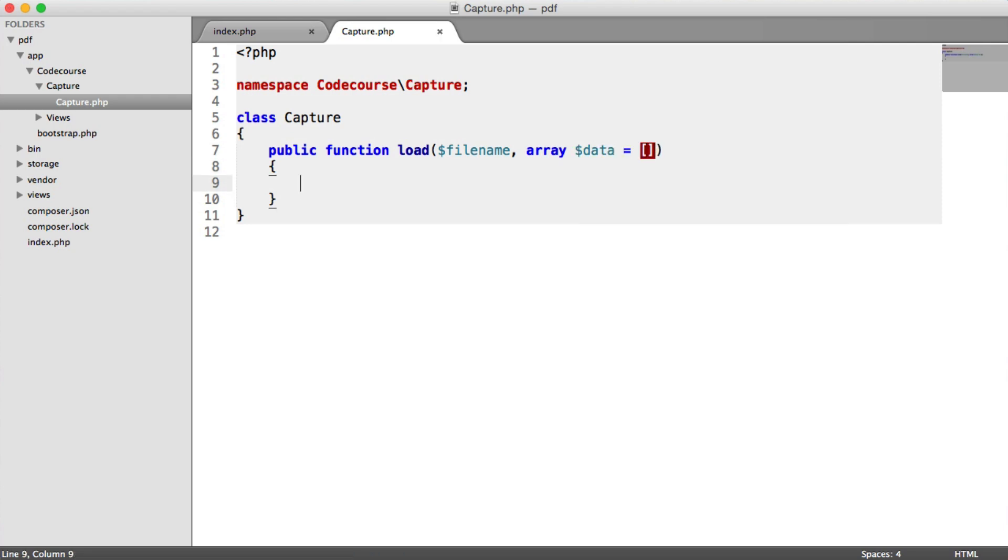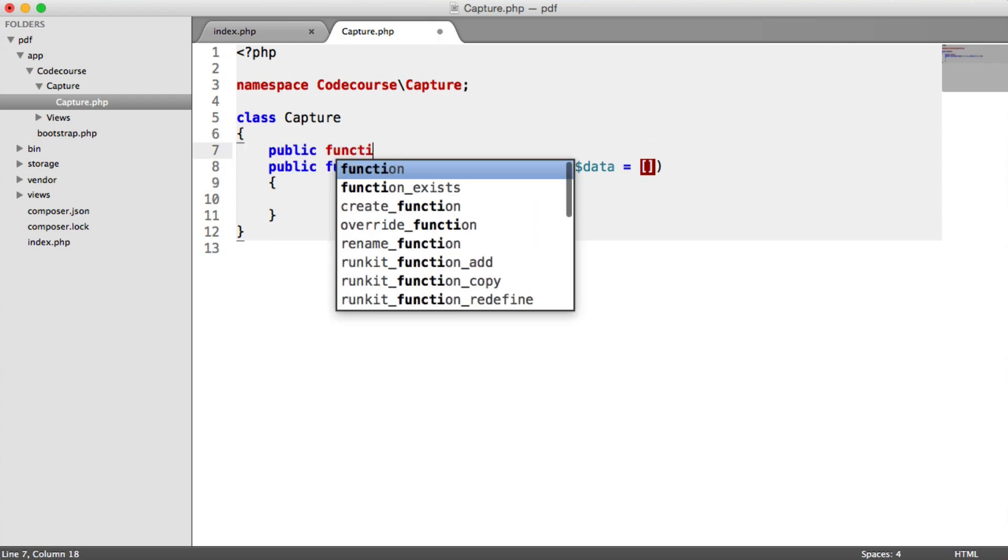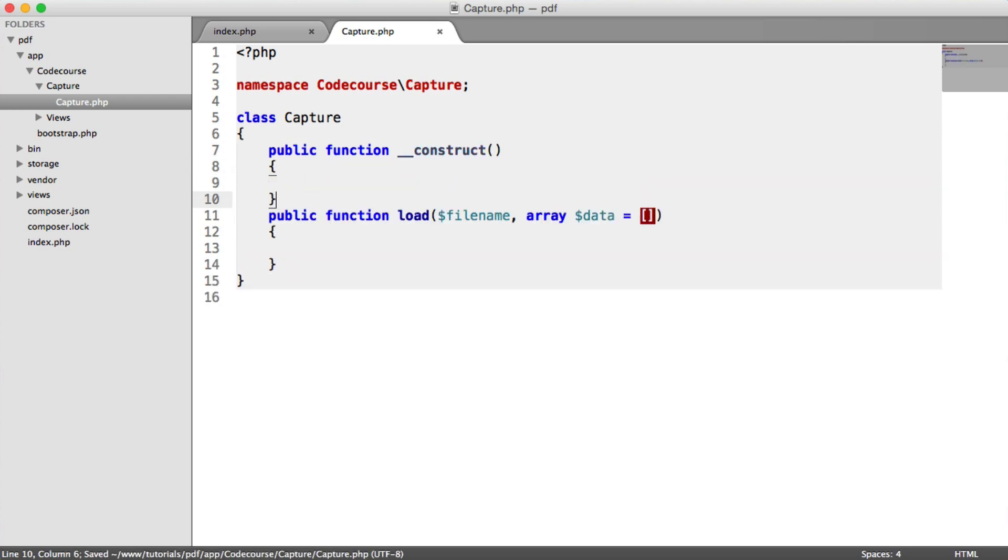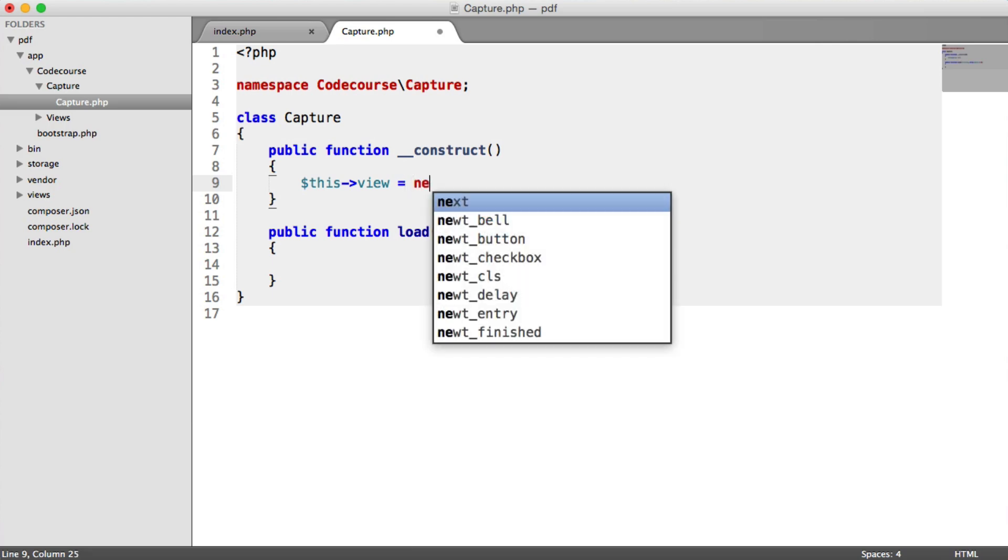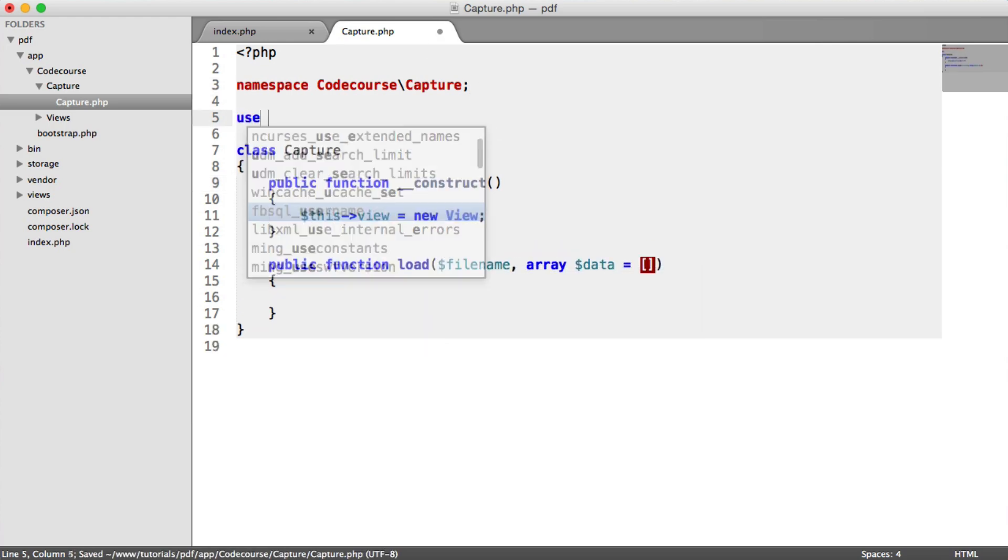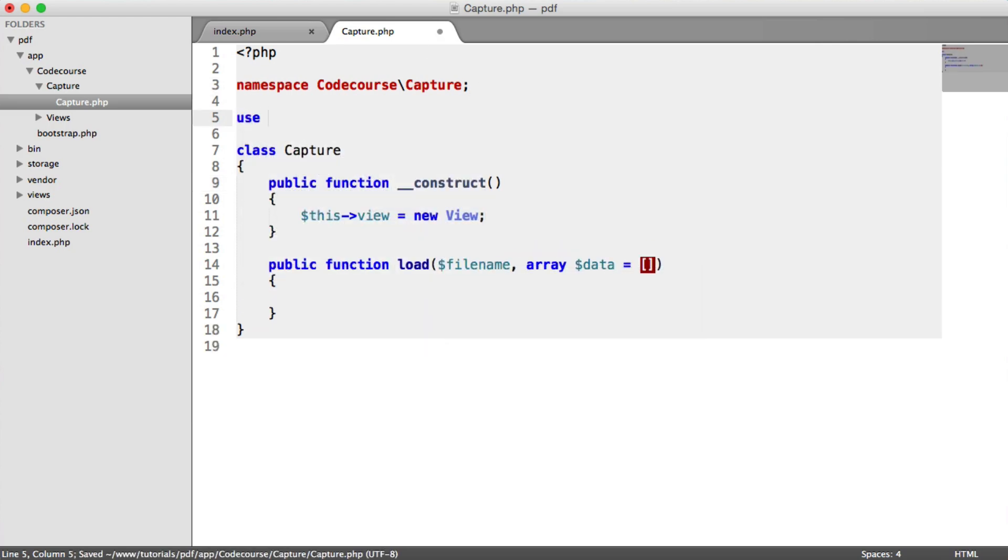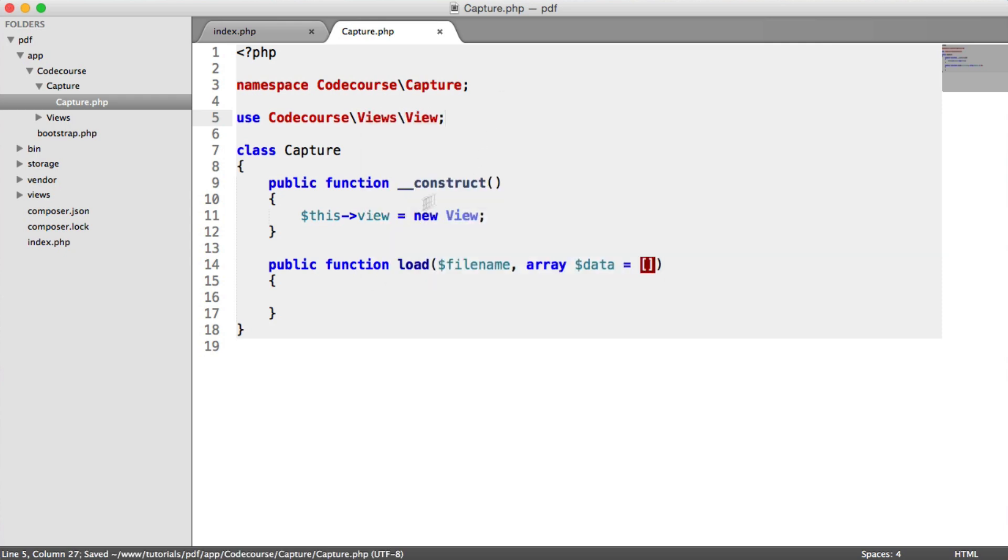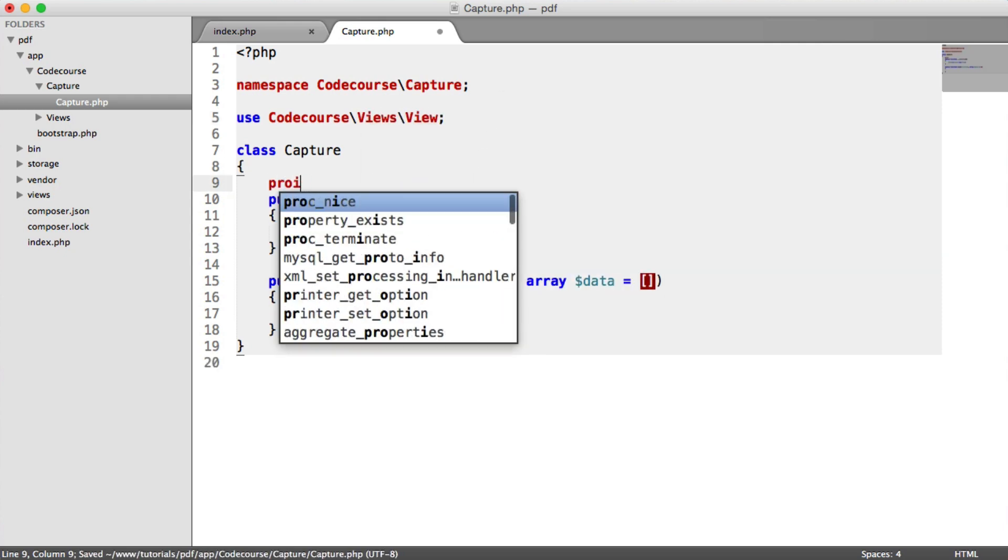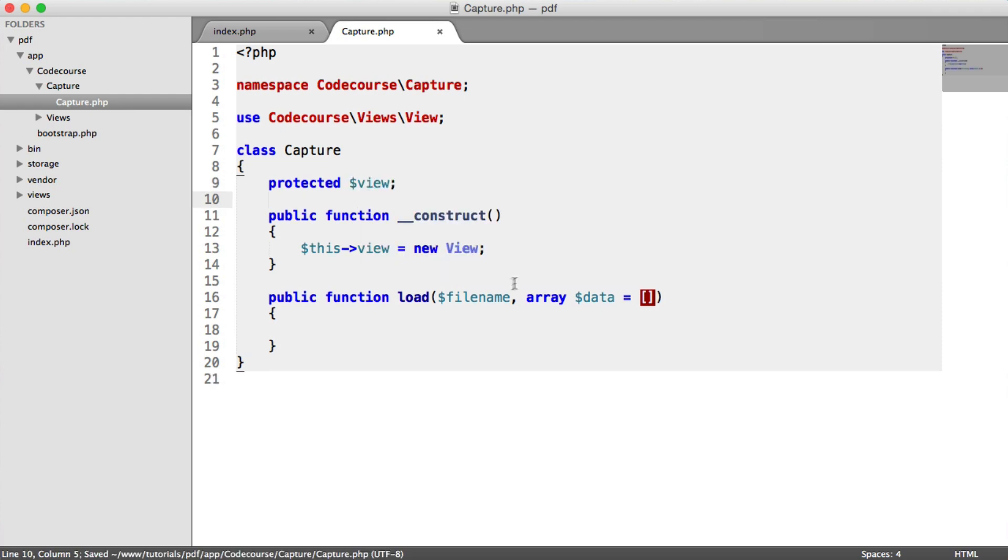And now we need to use that view class that we built earlier. So what I'm going to do is when this class is instantiated, I'm going to say this view equals new view. We need to import this. So use code course views view. And up here, we can just have a protected view.